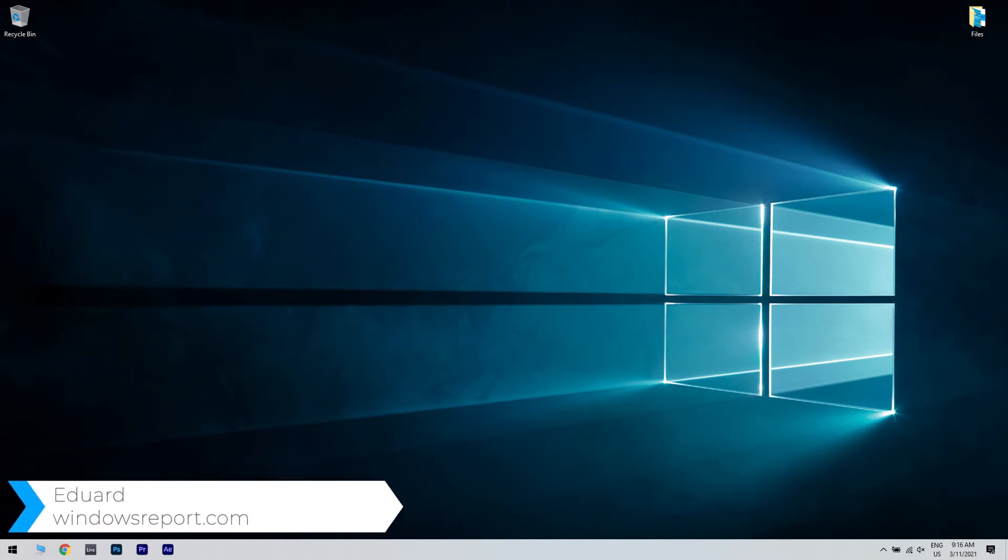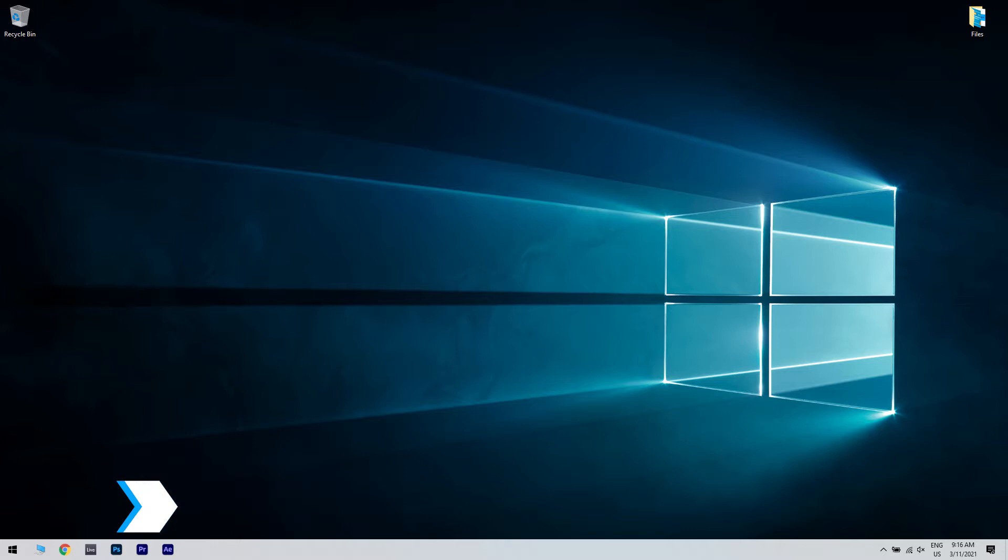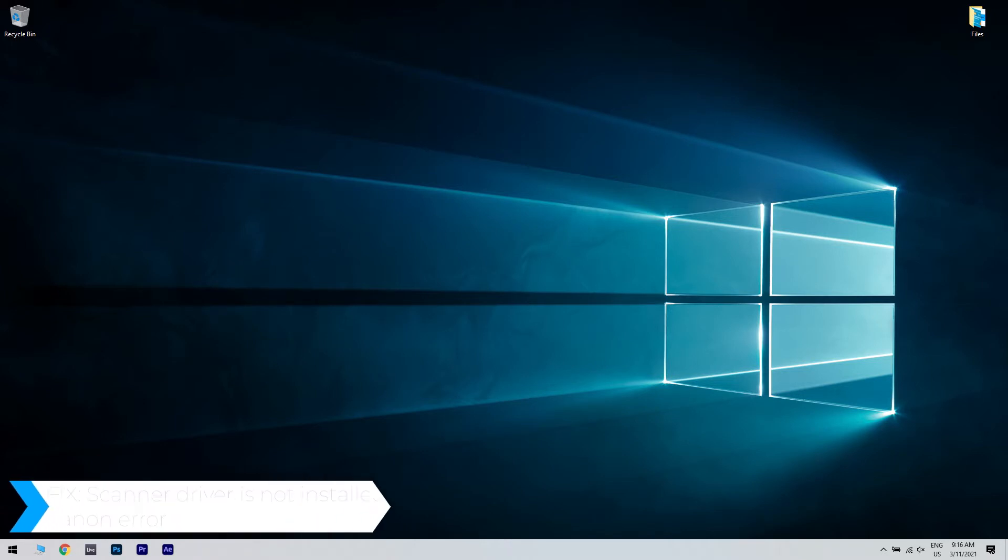Hello, I'm Edward and welcome to windowsreport.com. In this video I will show you how to fix the error Canon Scanner Driver is not installed.